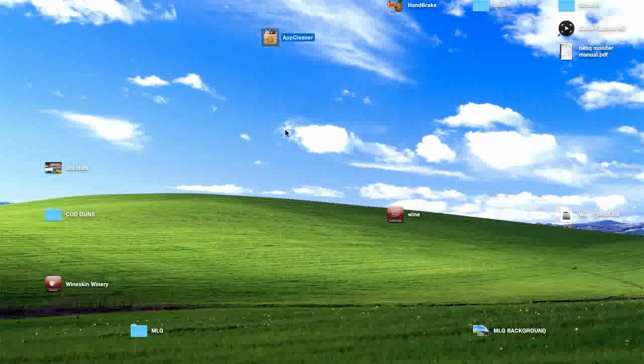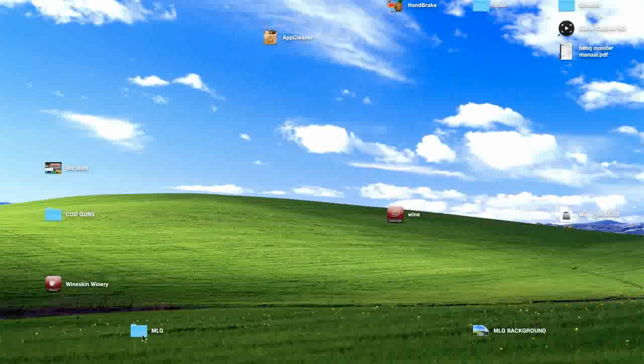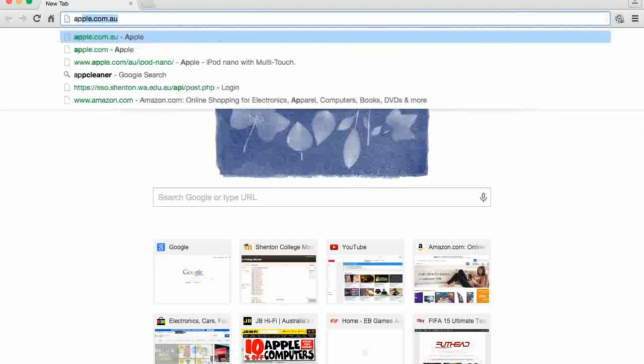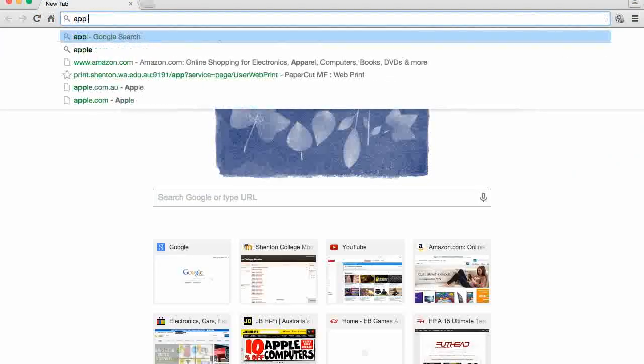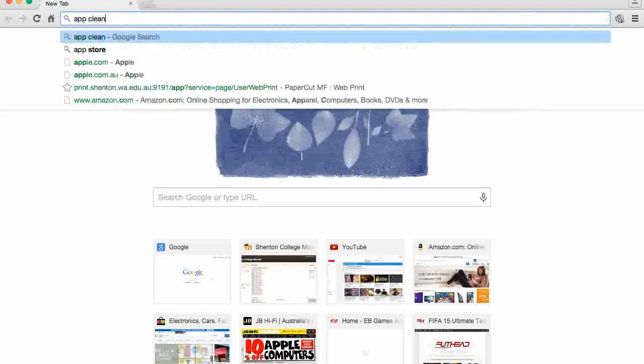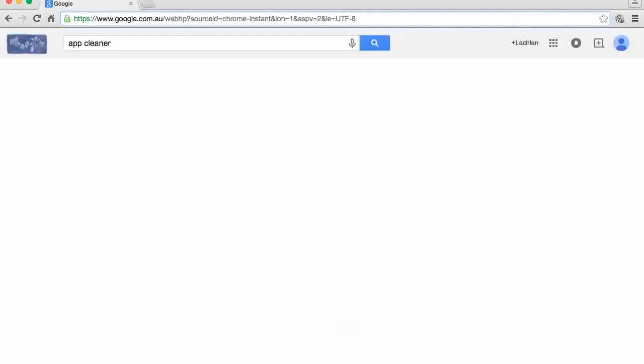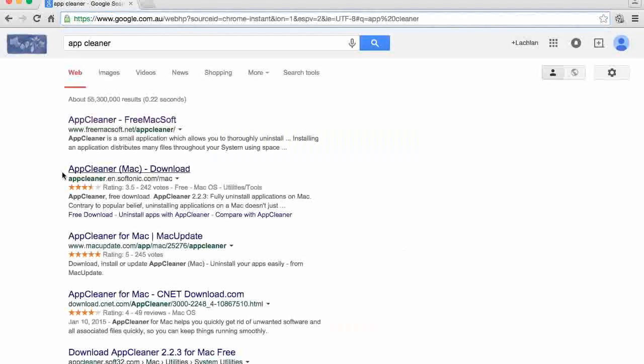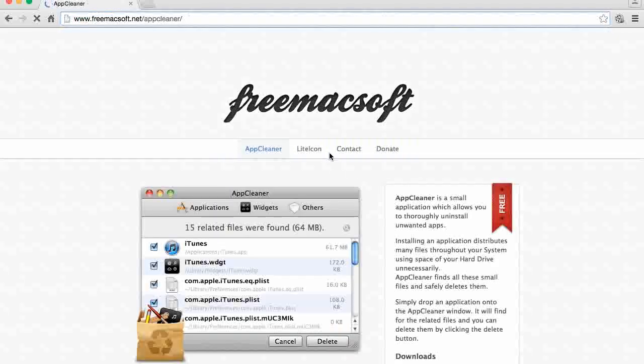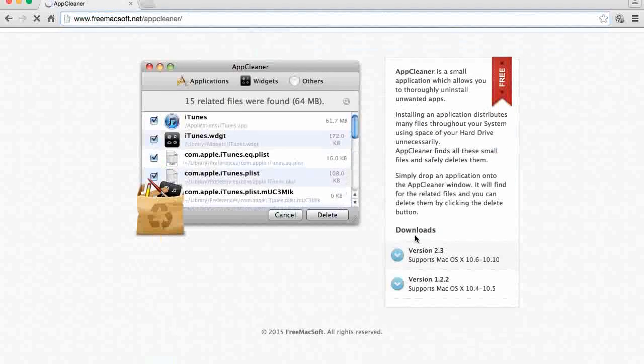So the thing that's going to get rid of MacKeeper is this little app called AppCleaner. You'll find that if you go to Google Chrome and just type up AppCleaner and you'll find it there. So just follow the instructions, download it.